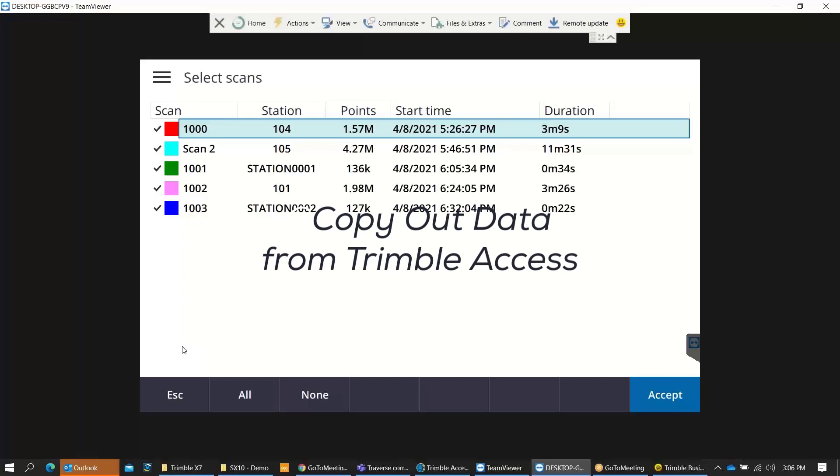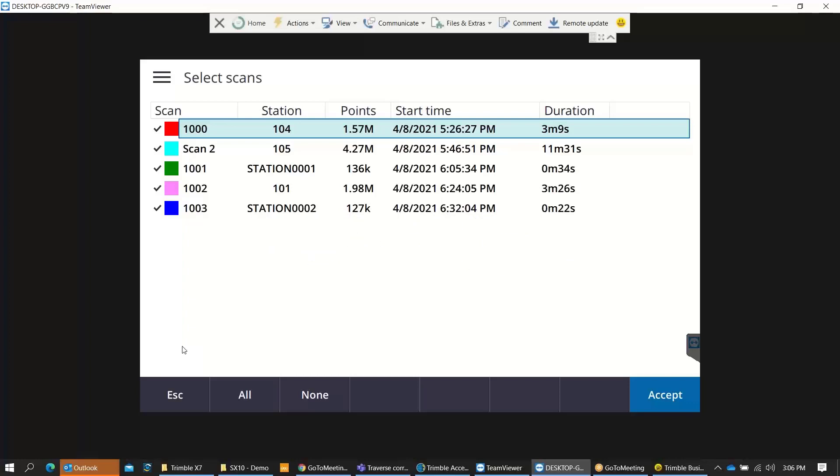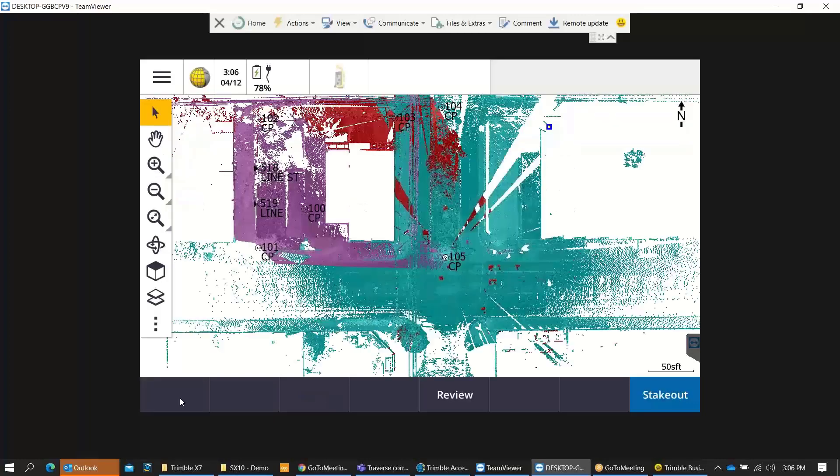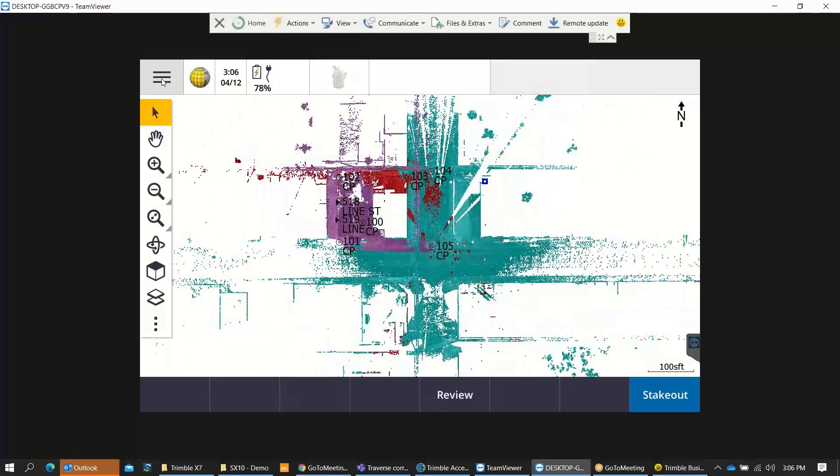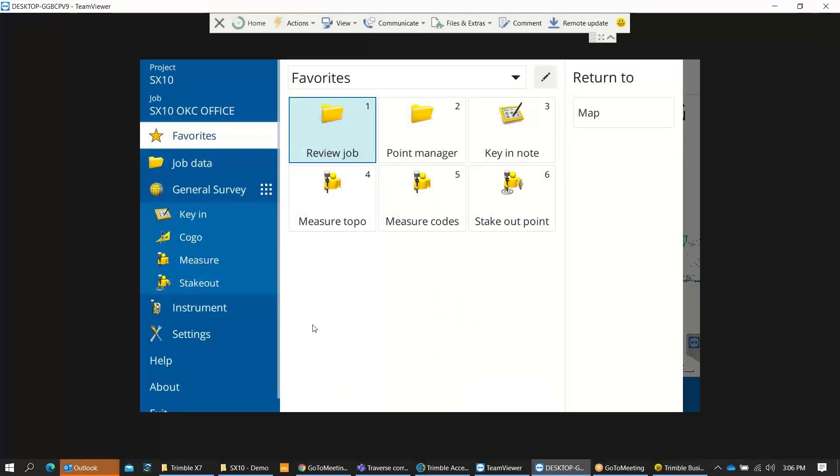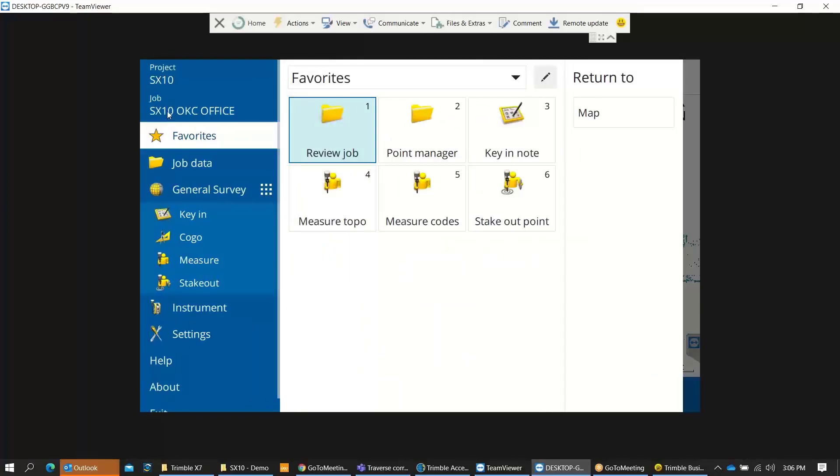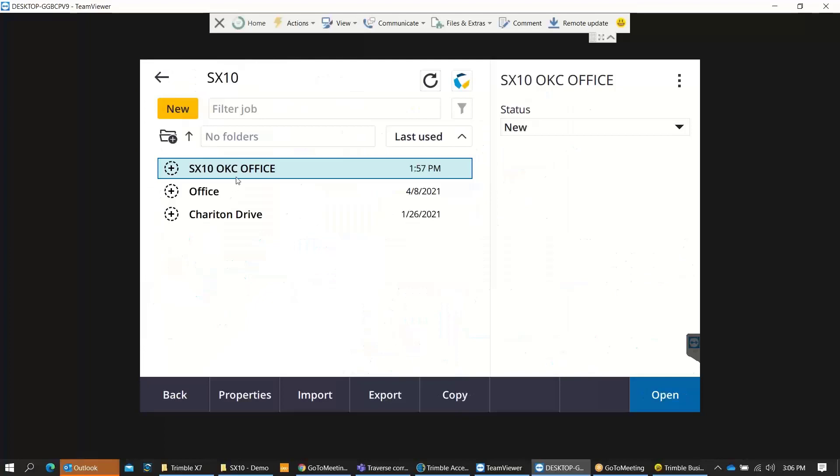I'm going to start this off by going into our Trimble Access project here. I've got several station setups and a couple of scan stations. This is a small project that I collected. I'm on the data collector now and I want to show the workflow on how to copy this out to get our job into Trimble Business Center. One of the first things we want to do - this is a big misconception or blunder that we sometimes make - is exporting this scan project out to TBC. Instead of exporting, we want to copy our project.